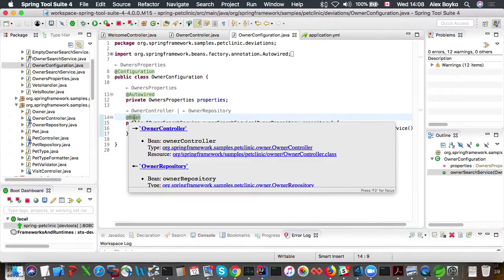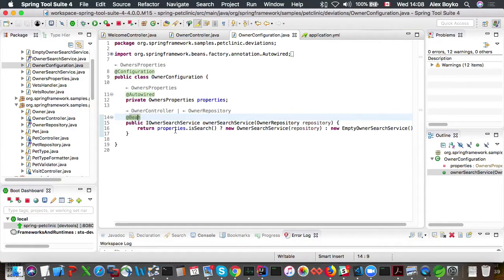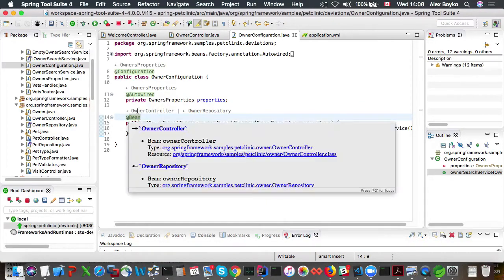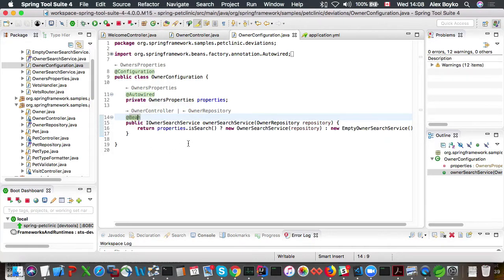So this is where it's defined with this bean annotation. We can see that there is a bean that's being wired in, which is owner repository. And there is a bean where this owner search service is being injected into, which is owner controller where we just have arrived here from.